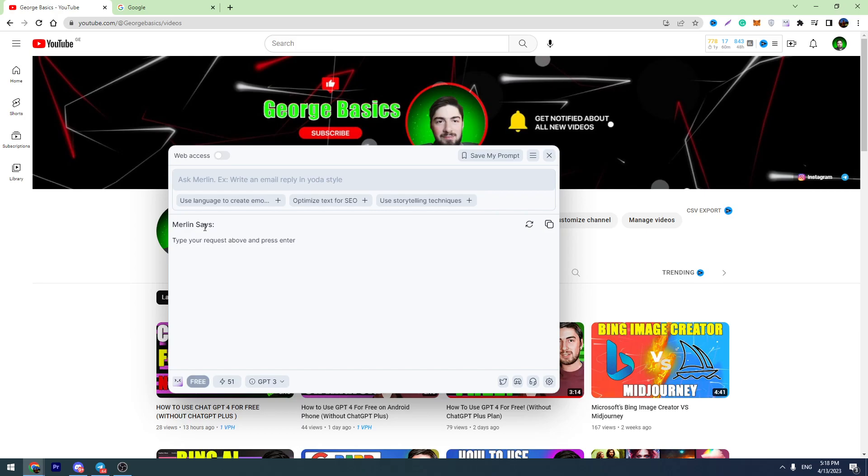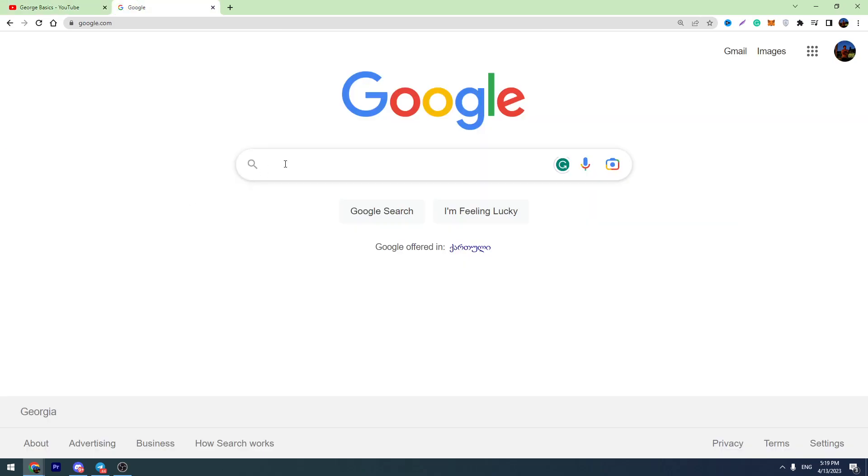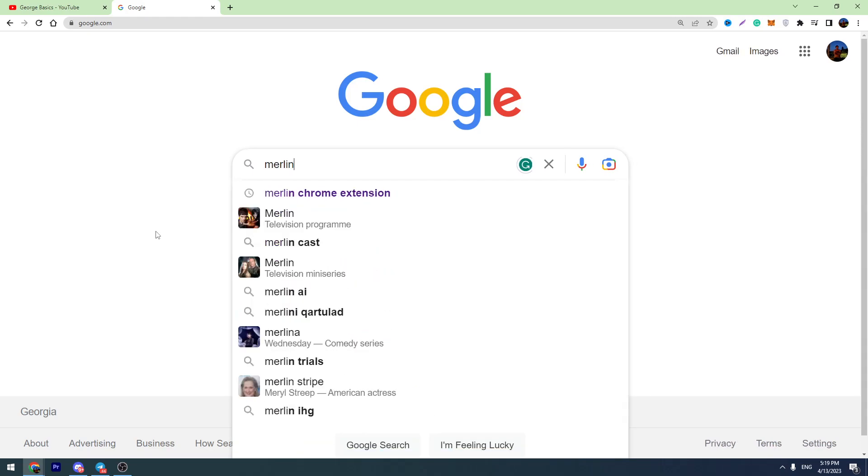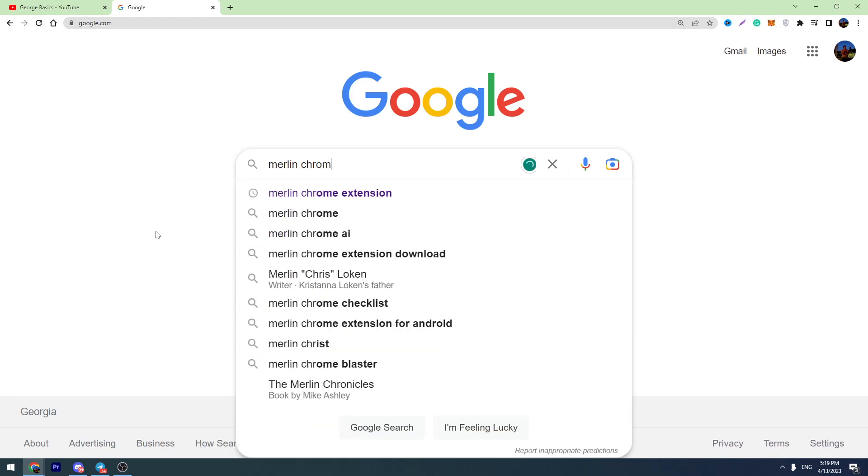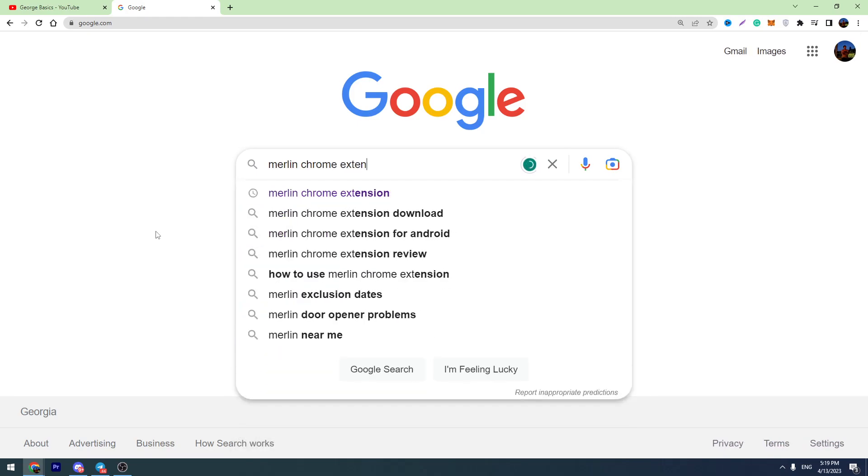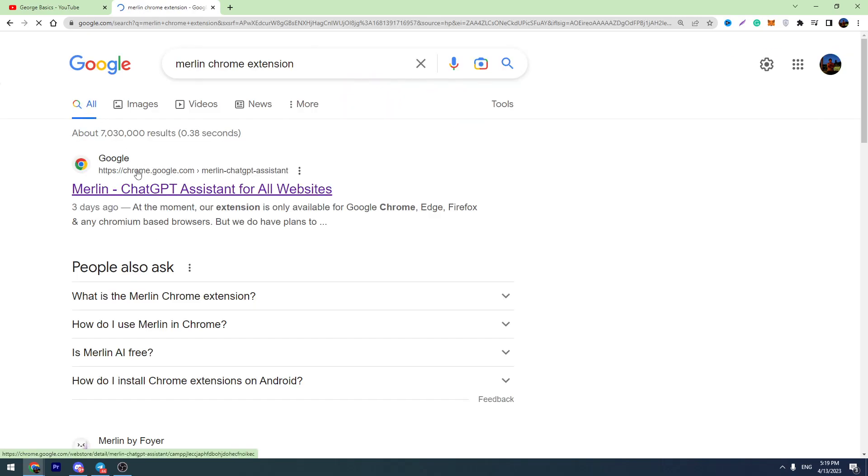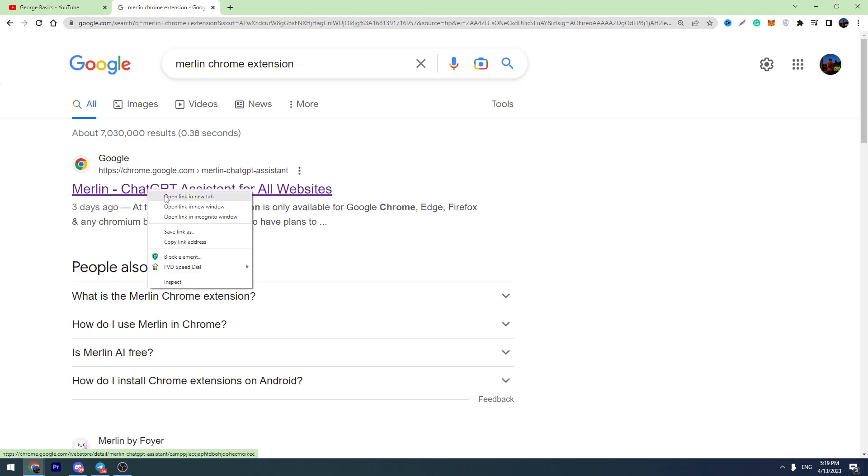First of all, I will show you how to install this extension to your Chrome browser. You can just go to google.com and type Merlin Chrome extension, or just click the link in the description. I will leave the link in the description for you.